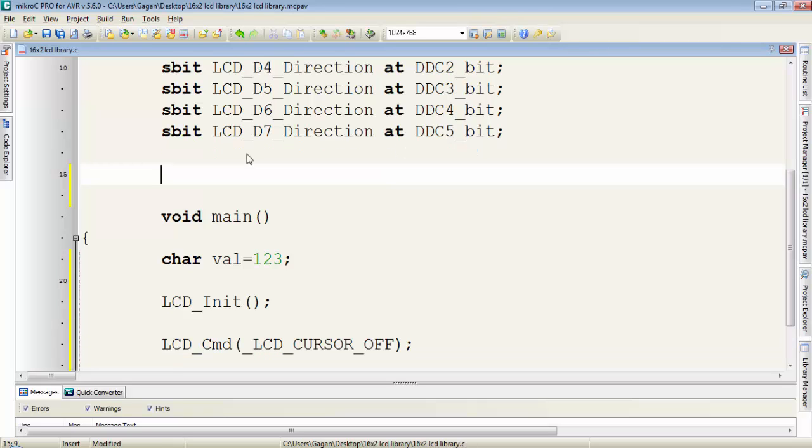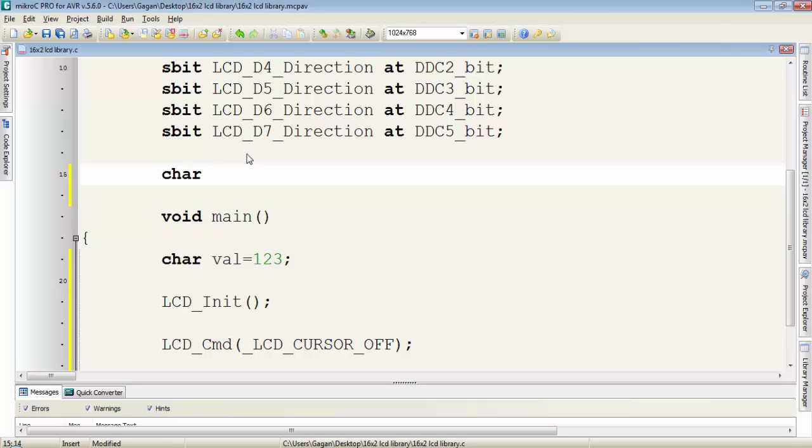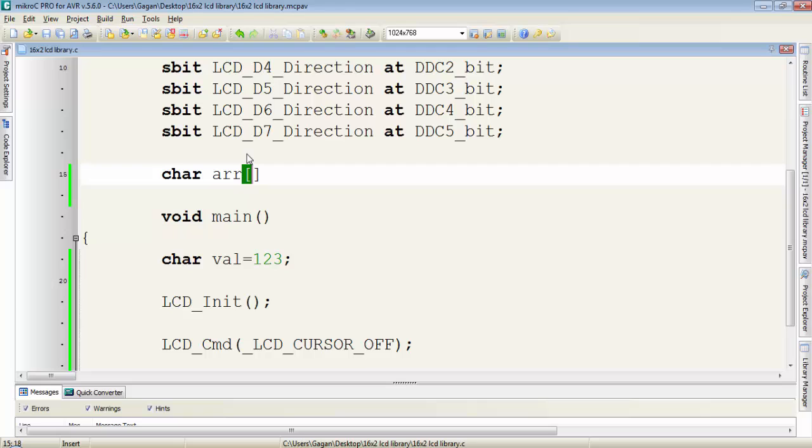Before proceeding to the next step, I want to discuss an array - how we can declare an array and how to use it. To declare an array, first type the data type. I'll declare an array for character data type, then give it a name like arr, then square brackets. In the square brackets we write the required number of elements.